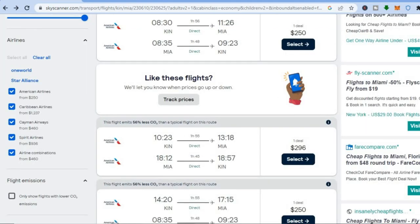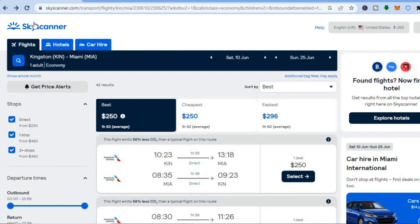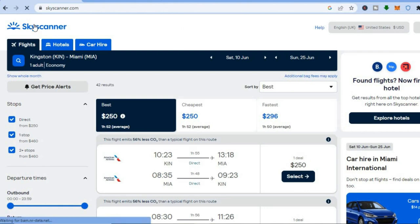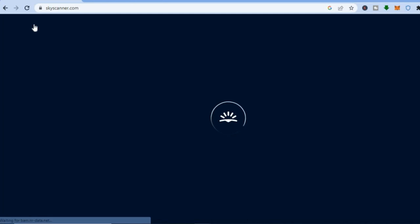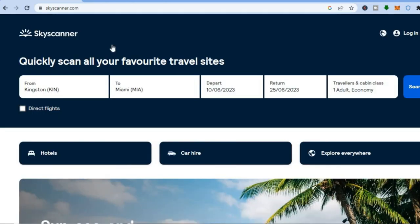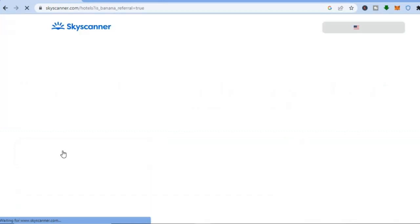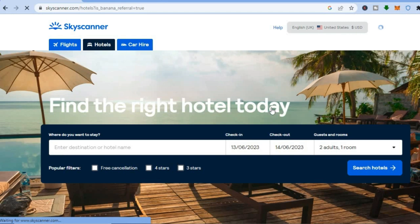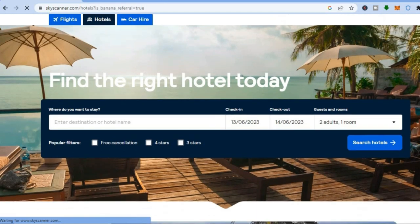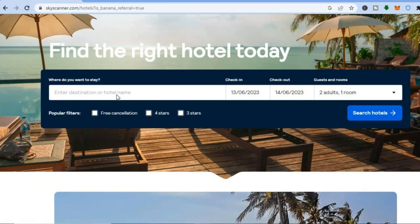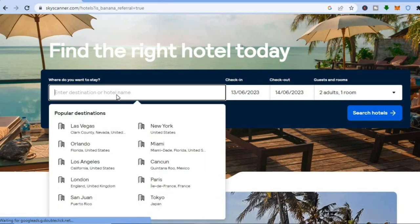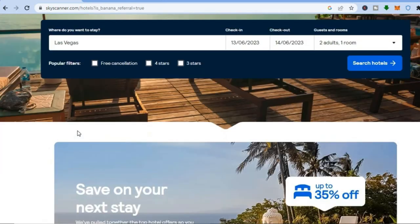Go back to the home page of Skyscanner and give it a few seconds to load up. You will see the option 'Hotels' — tap on that. Once you've tapped on Hotels, you can enter your destination, or if you have a particular hotel name in mind you can type it in. For example, let's say I want to select Las Vegas.